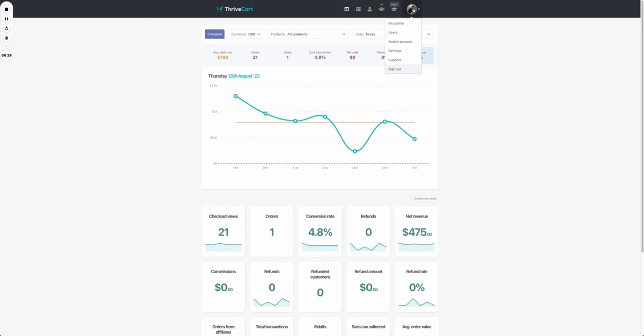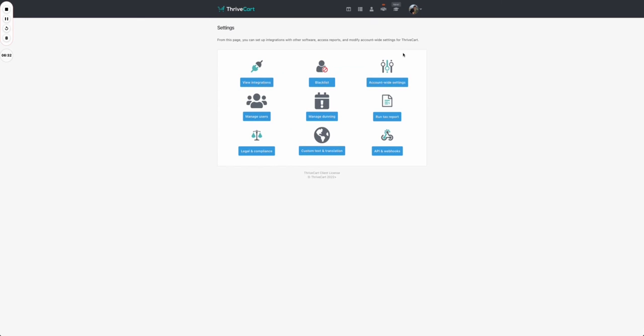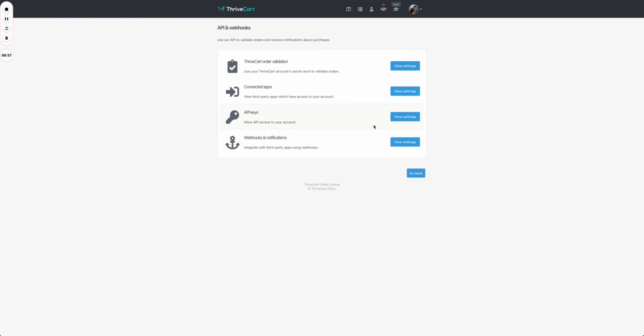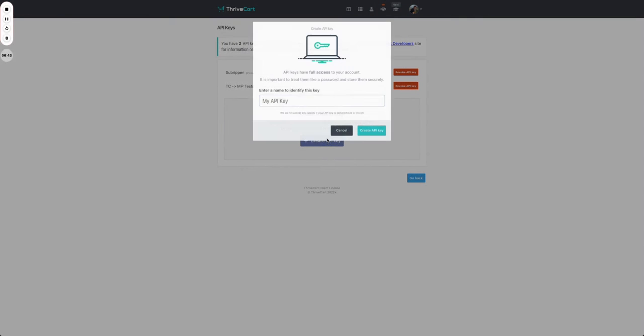After you log in to Thrivecart, you press on your icon here on settings. In here you press on API and webhooks. You go to API keys, view settings. As you can see I already have two. You press on create API, give it a name, let's say test integration.